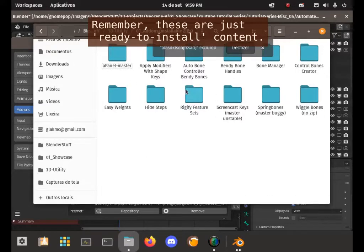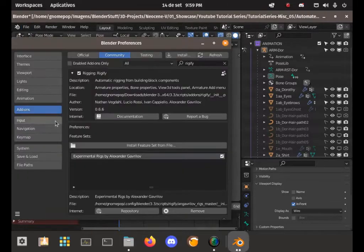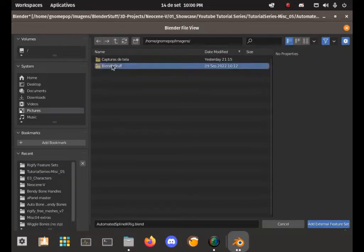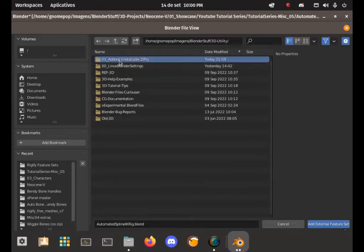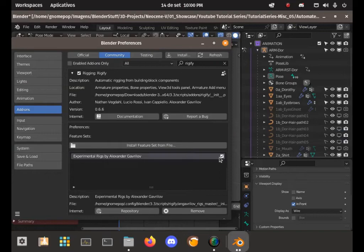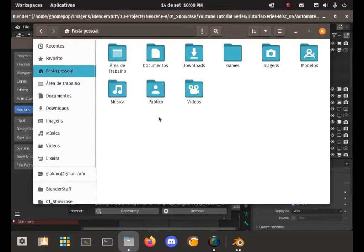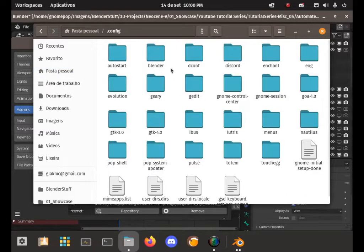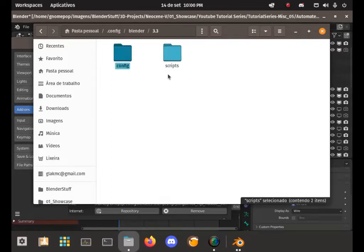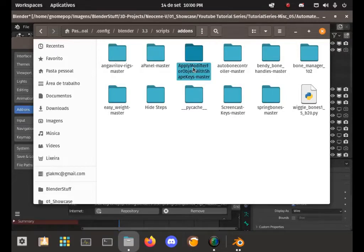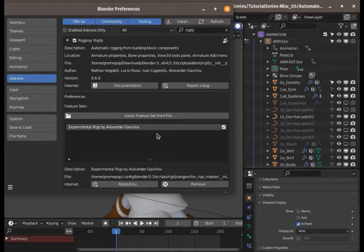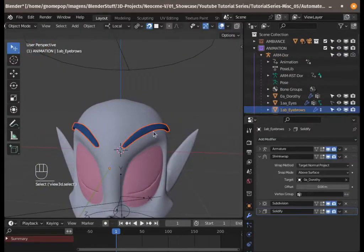Since I already have it installed I'll reinstall from the zip. I go to Preferences, first remove the existing feature set, then click Install Feature Set and look for my installation folder, then the Rigify feature sets zip. It's installed, it's checked, it's ready. Just a curiosity: in Linux, Blender installs it in a hidden folder at .config/Blender/3.3/scripts/add-ons. We shouldn't mess with that folder unless we know what we're doing, but that's where it lives.